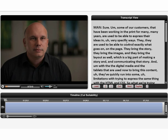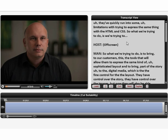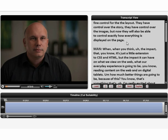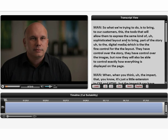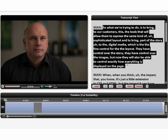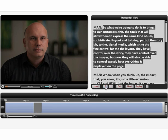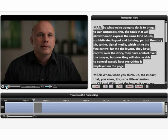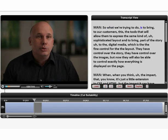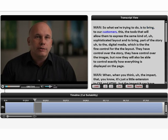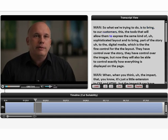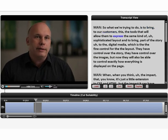The editor first reads the transcript to identify content to include in the final edit. The transcript view is linked to the timeline, which makes it easy to find and play back the footage that corresponds to the highlighted text. So what we're trying to do is to bring to our customers the tools that will allow them to express.